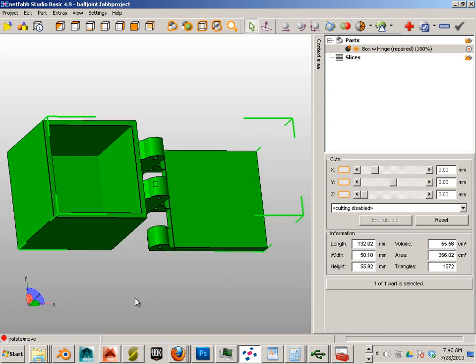So I hope you enjoyed the box with hinge example. It's 21 minutes long. Good luck with that. Have a good one.